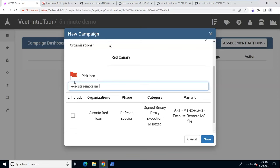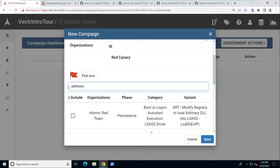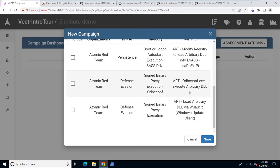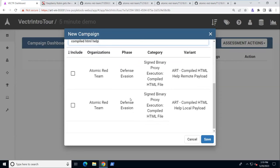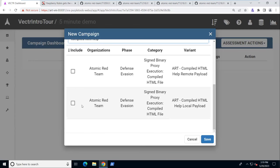We also want to execute remote MSI file. Right here, execute remote MSI file. We need to execute arbitrary DLL using ODBC comp. So we got that one. And we also are going to use the compiled HTML file. Compiled HTML help remote payload. Raspberry Robin was using it with the local payload. So we'll do that and save that.